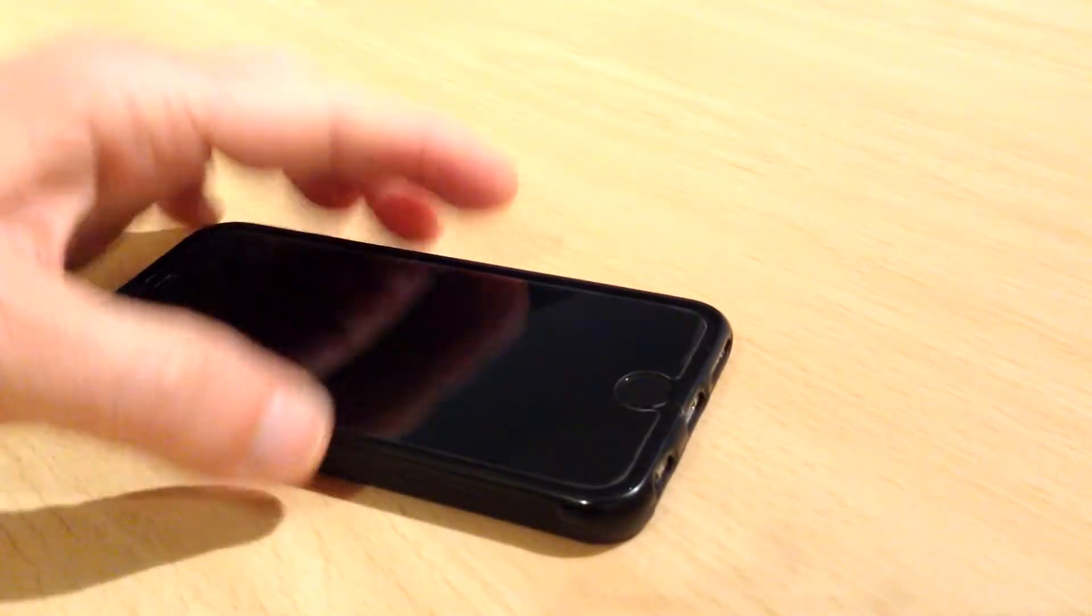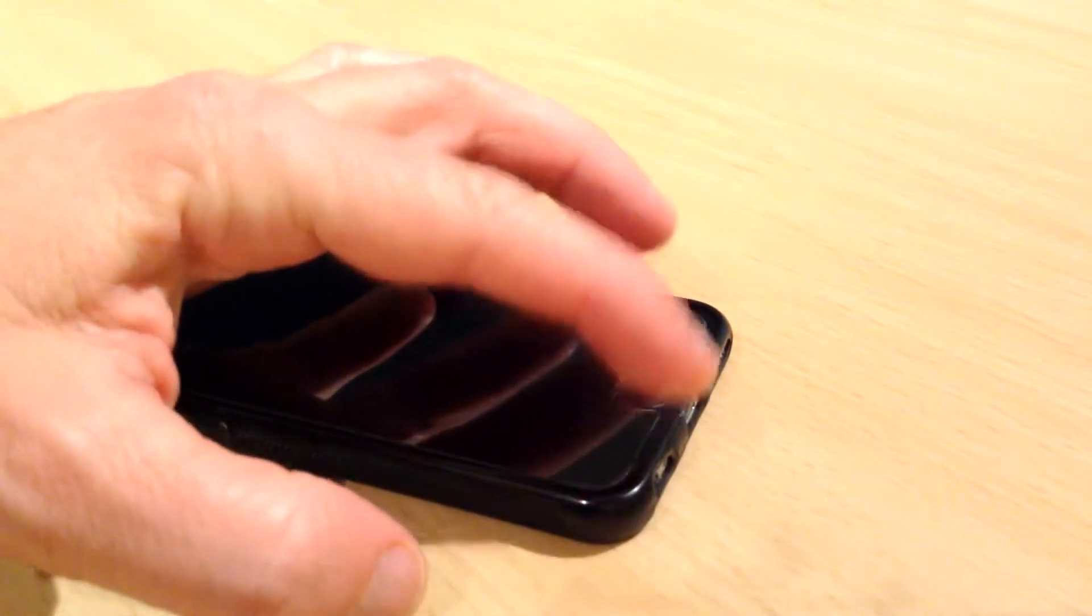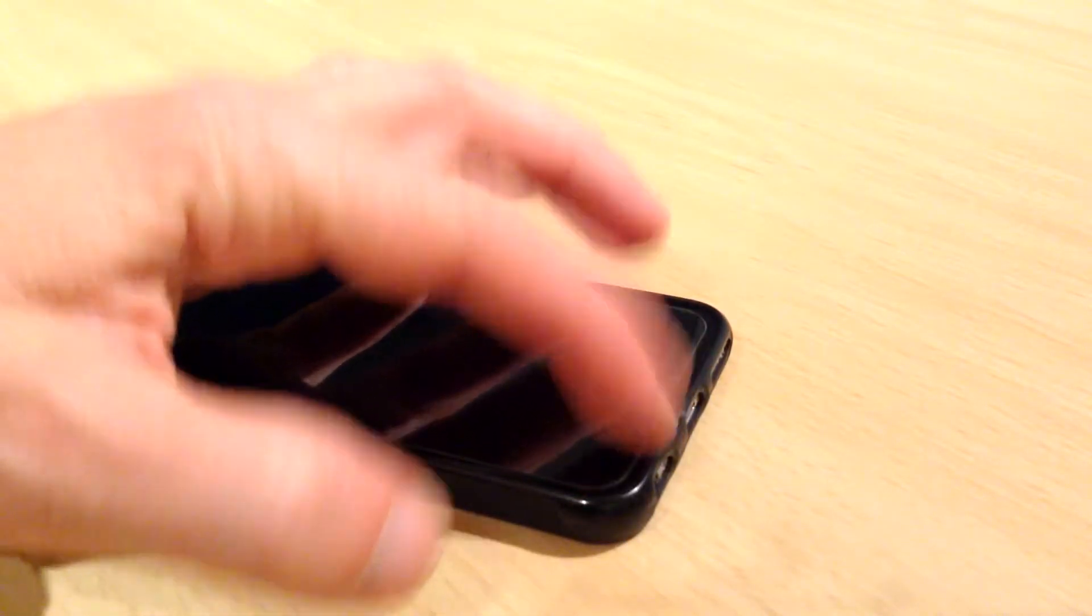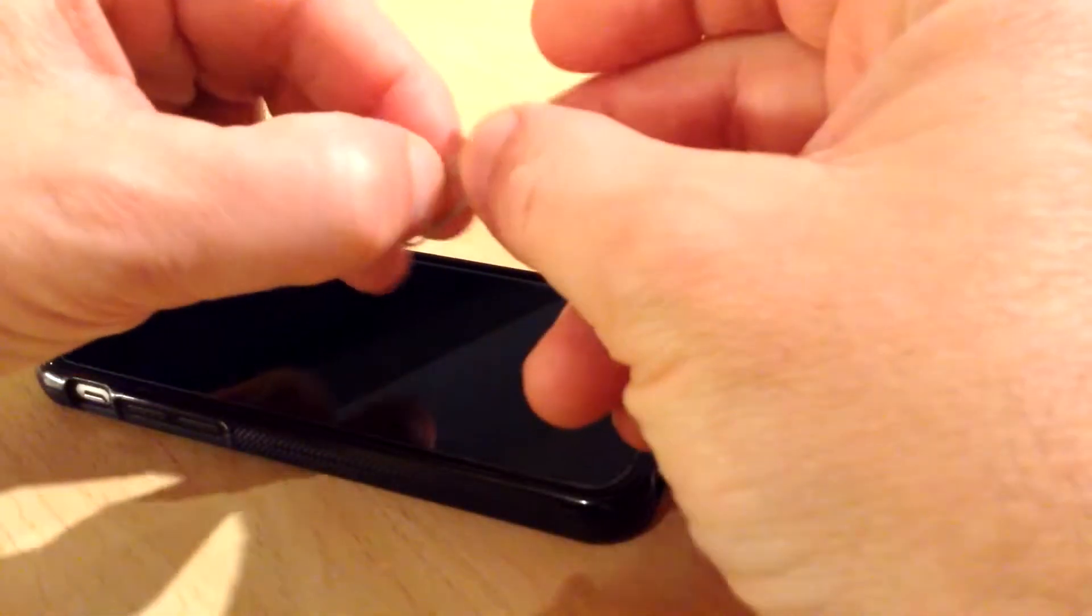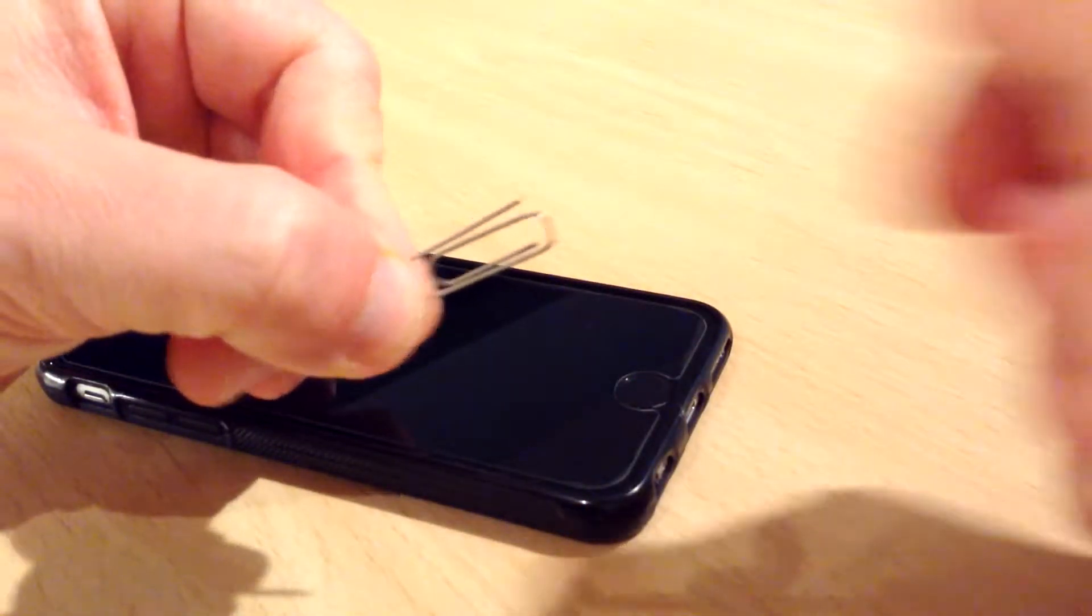So all you need is a safety pin, or a pin, or a needle, or I'm going to use a paperclip.